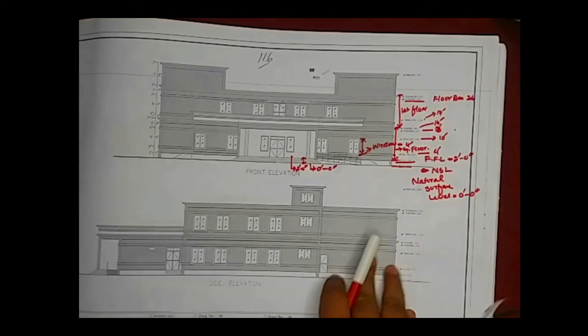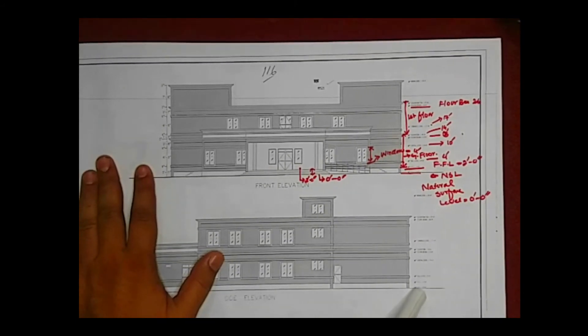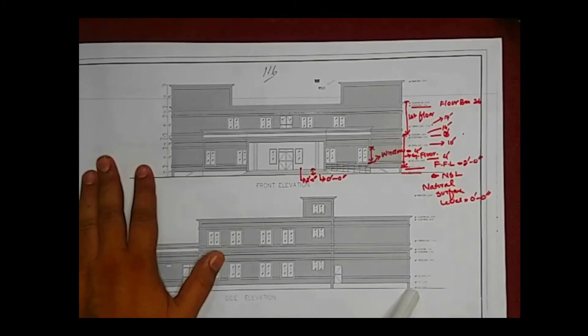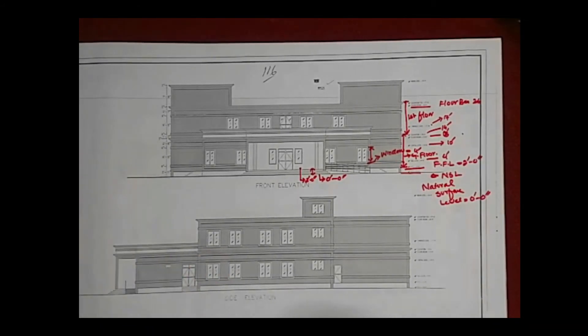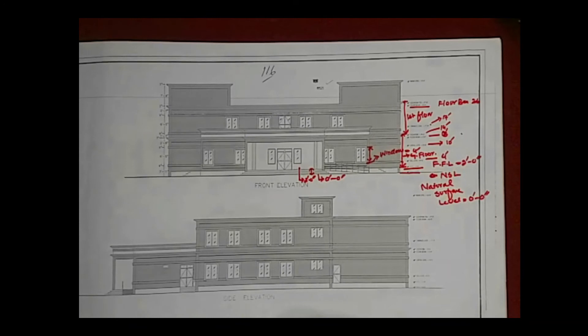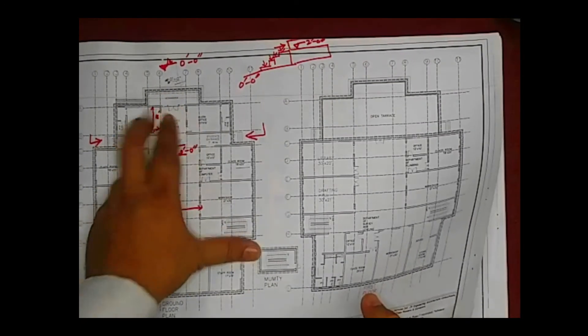This is also the side elevation, which has the same heights and same levels as the front elevation. When construction work on the building has started, the surveyor will check these levels thoroughly every day to identify any errors or construction defects.